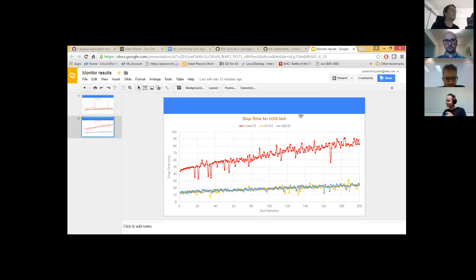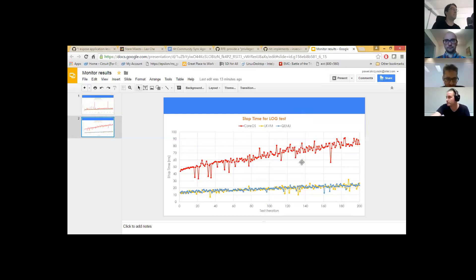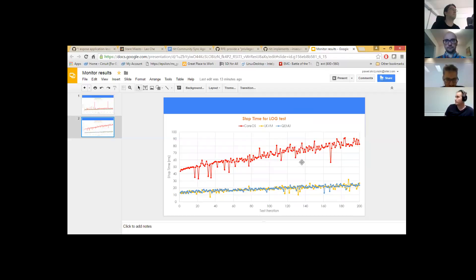As for stopping the container, we have similar results for lkvm and QEMU, but stopping the CoreOS flavor takes a lot more time — probably because there's a recursive killing of processes. In the case of hypervisor flavors we just need to kill one process. And we can see the same situation: stop time is constantly growing, almost doubling after 200 iterations.